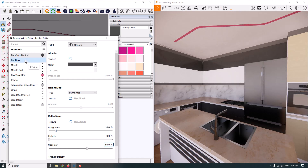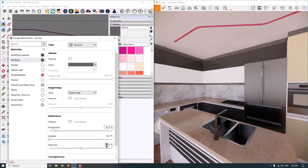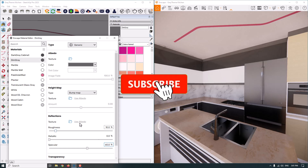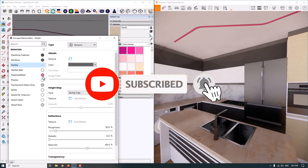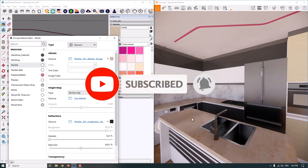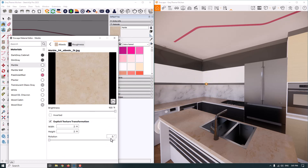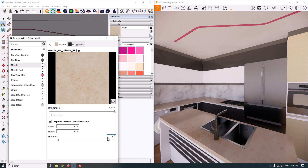The next material is dim gray, related to the top of the kitchen. I can adjust it very simply like the other materials. After that, we have marble stone used for the faces of the kitchen. I want to rotate the texture a little bit — something like 90 degrees.